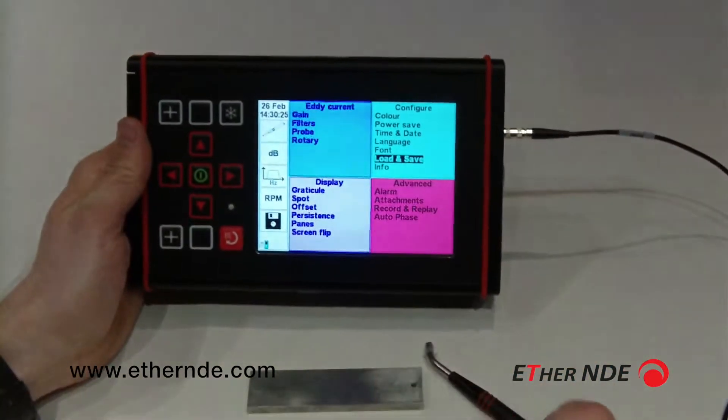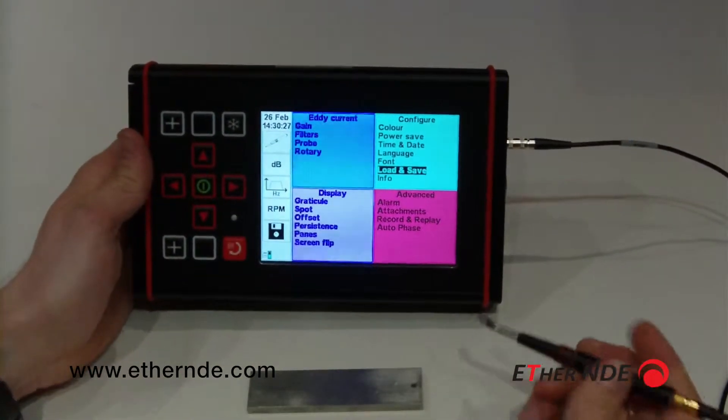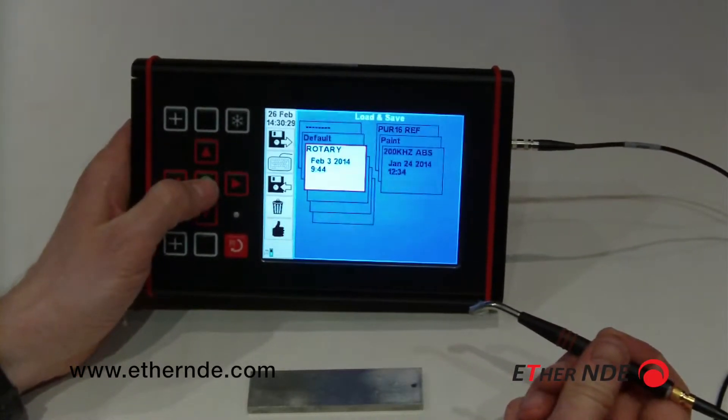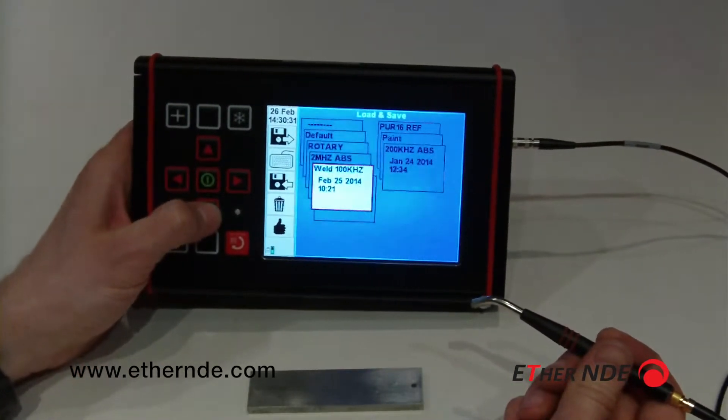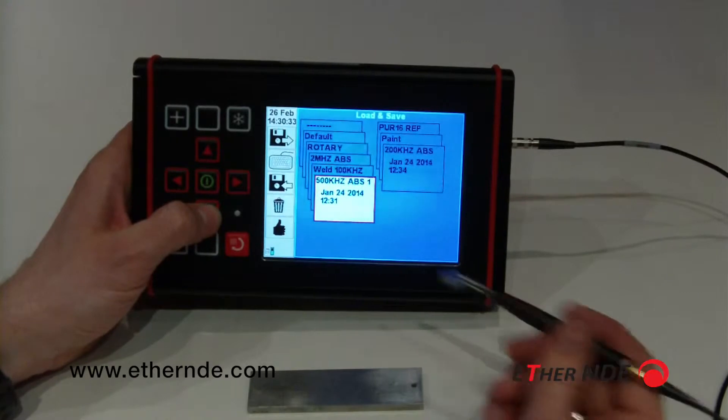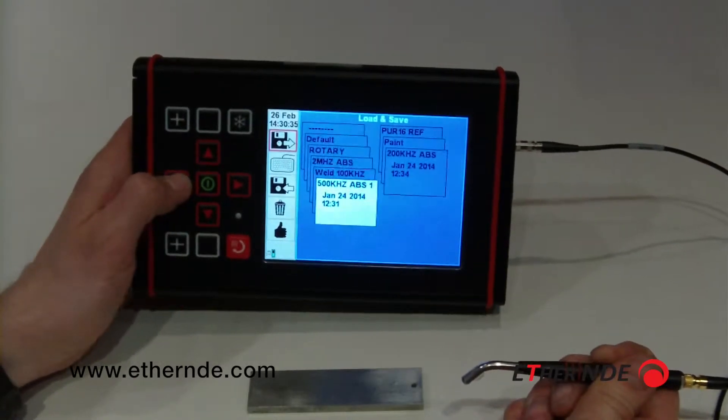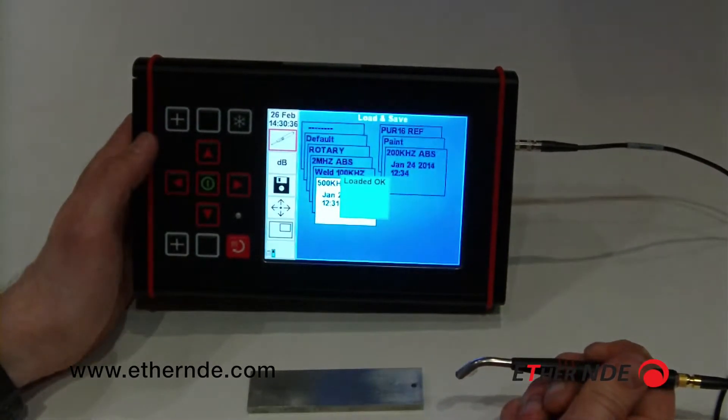I already have a setting stored on the instrument which is good for this probe. I'm going to go to load and save. I have a 500kHz absolute probe, I shall load that in.